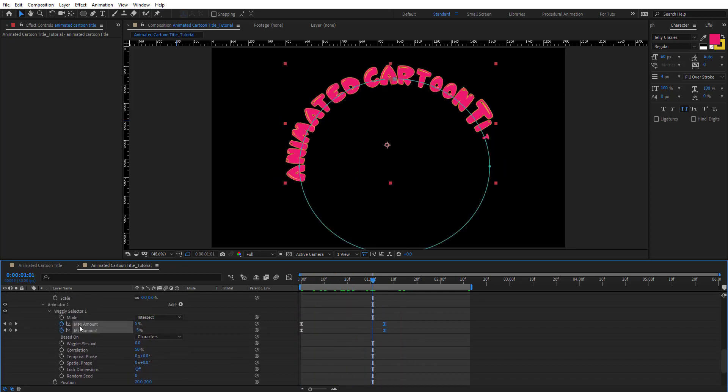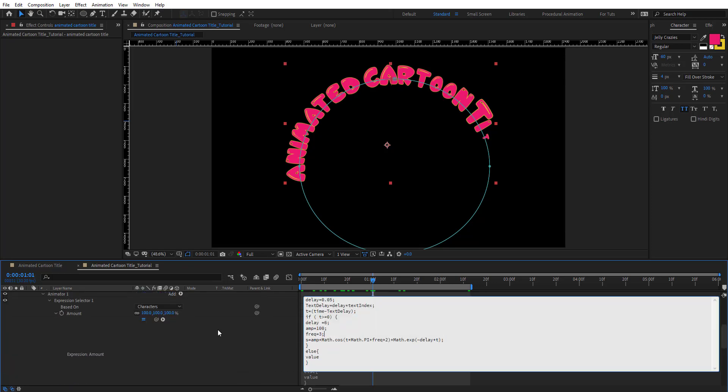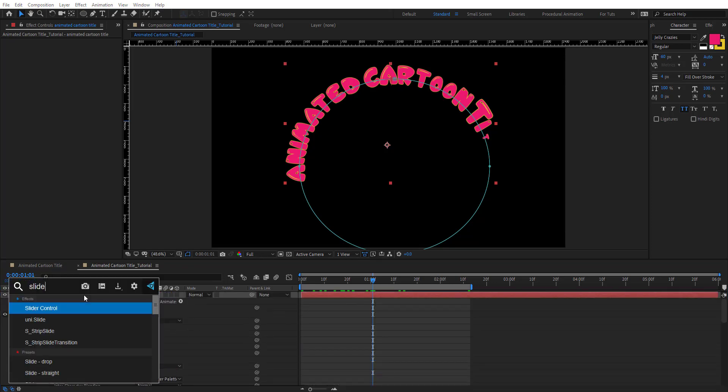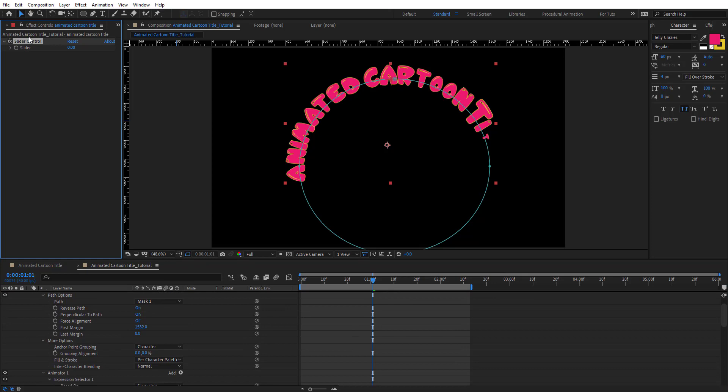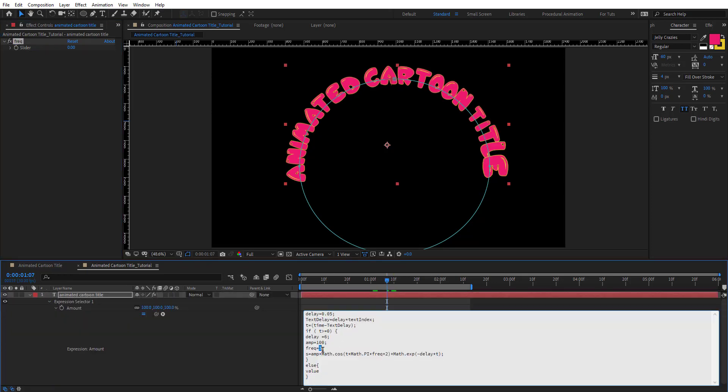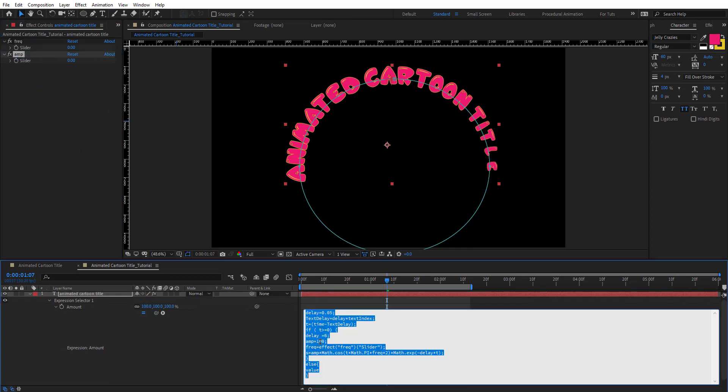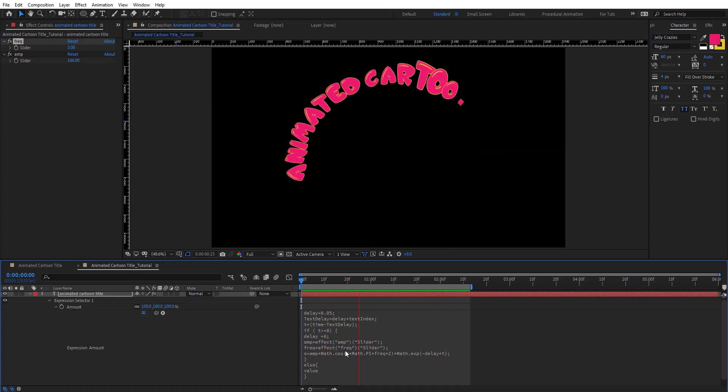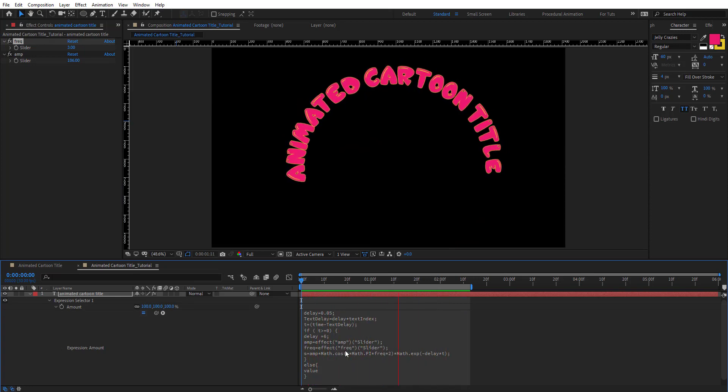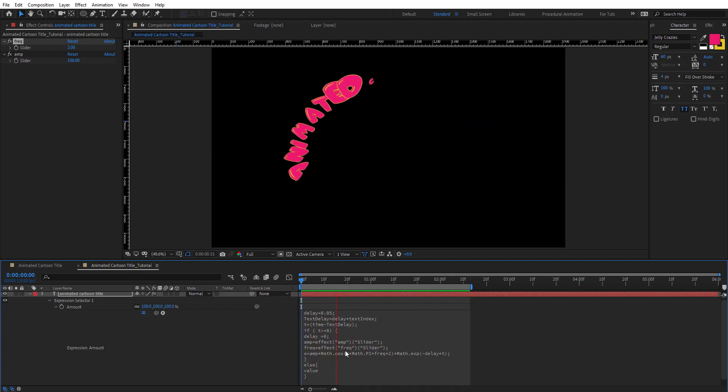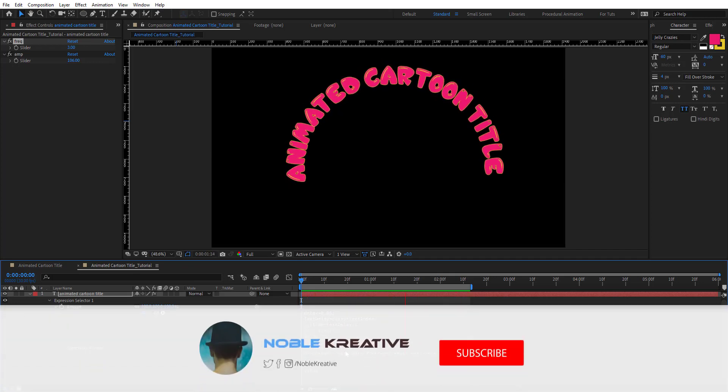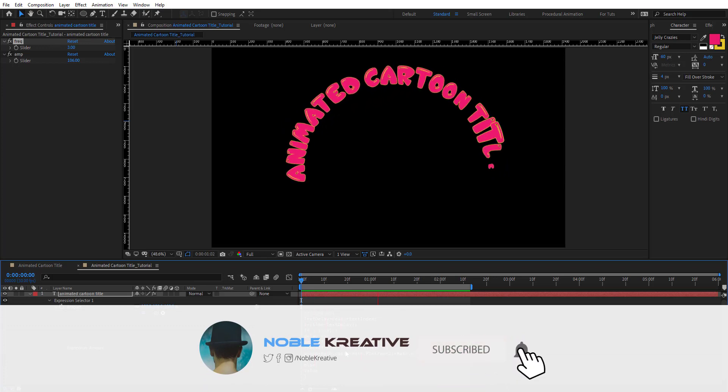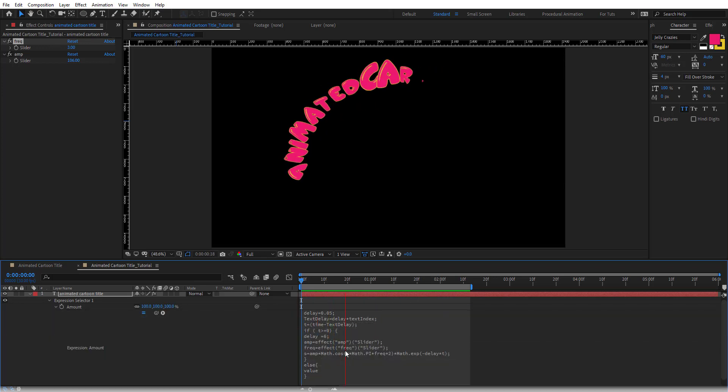Of course you can just keep adding more animators. You can add slider controls and link it with variables so quickly you can change the values and create different looks. This was the tutorial of today and I hope it was very useful for you guys. If you have any questions just comment and I'll do my best to be responsive. Stay tuned for more cartoonish title tutorials coming soon. Don't forget to like and subscribe to my channel. Thank you for watching.